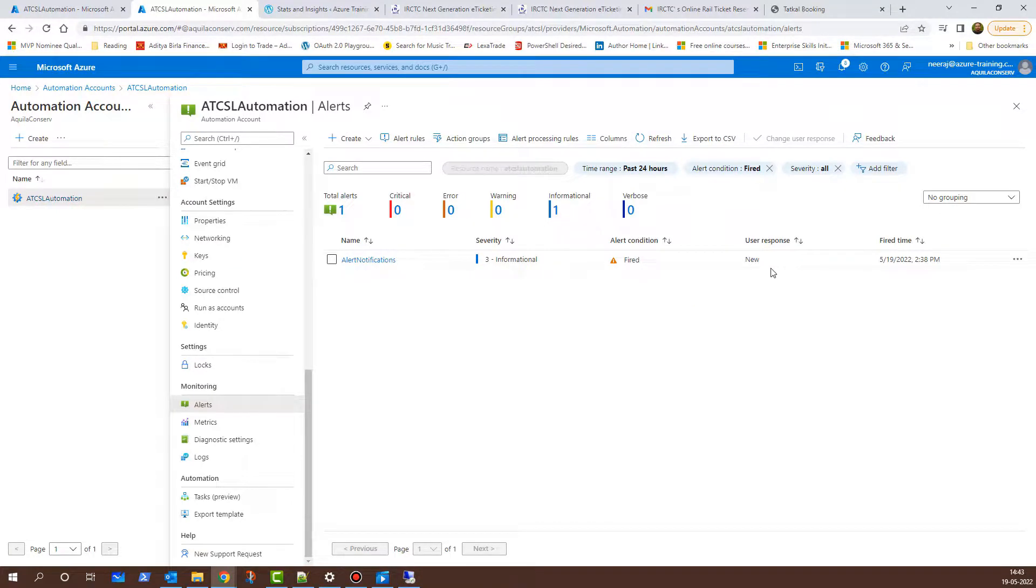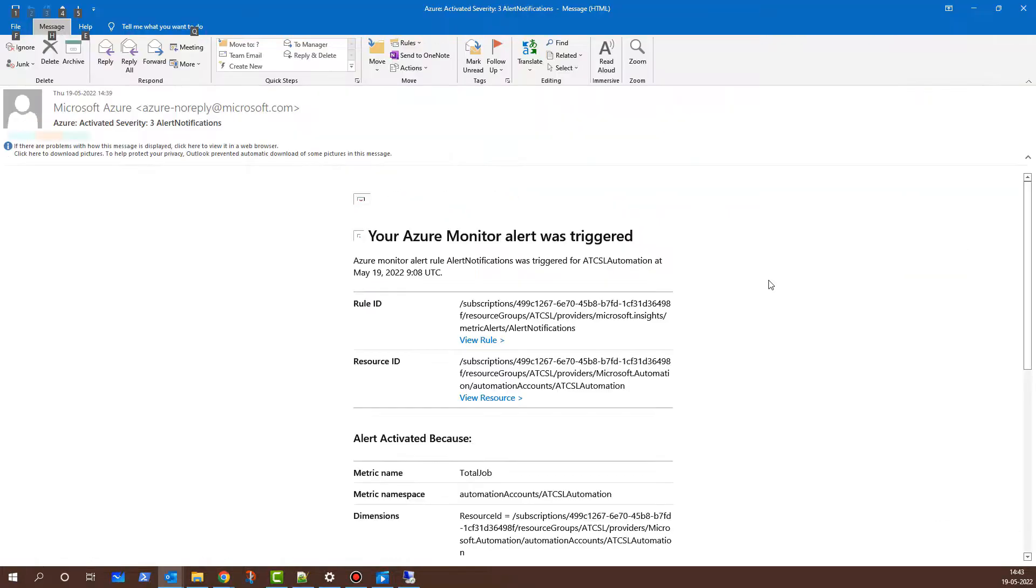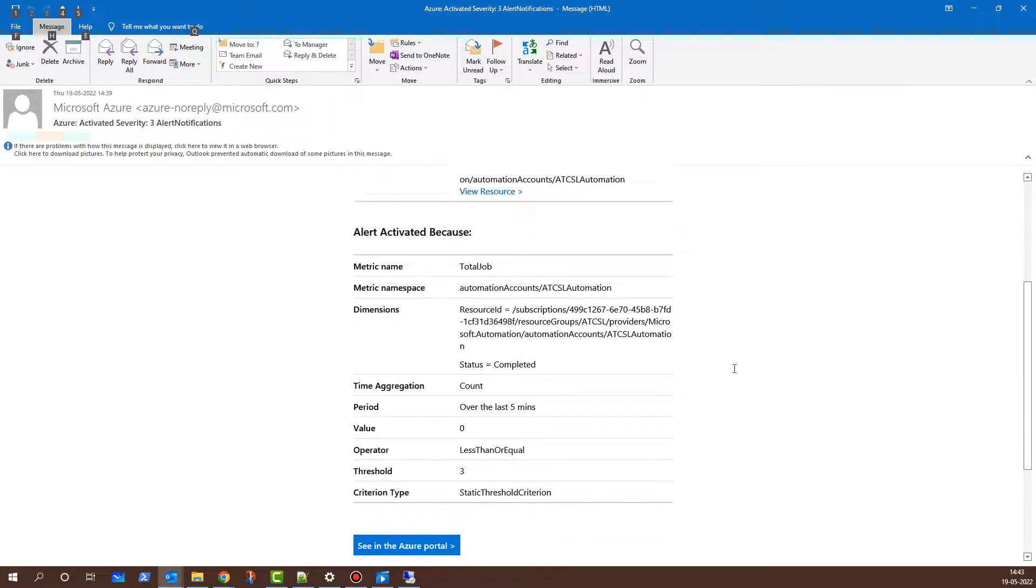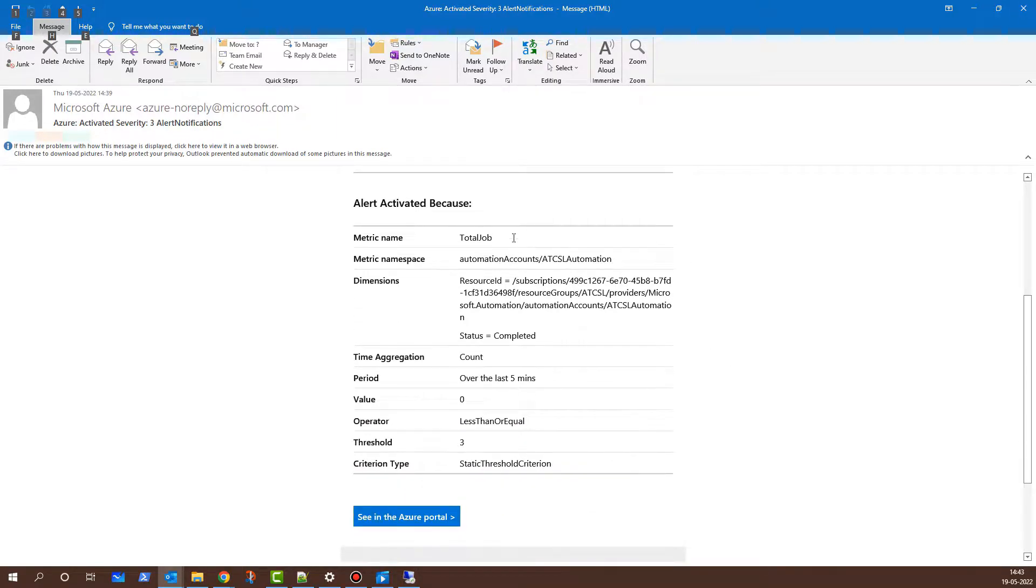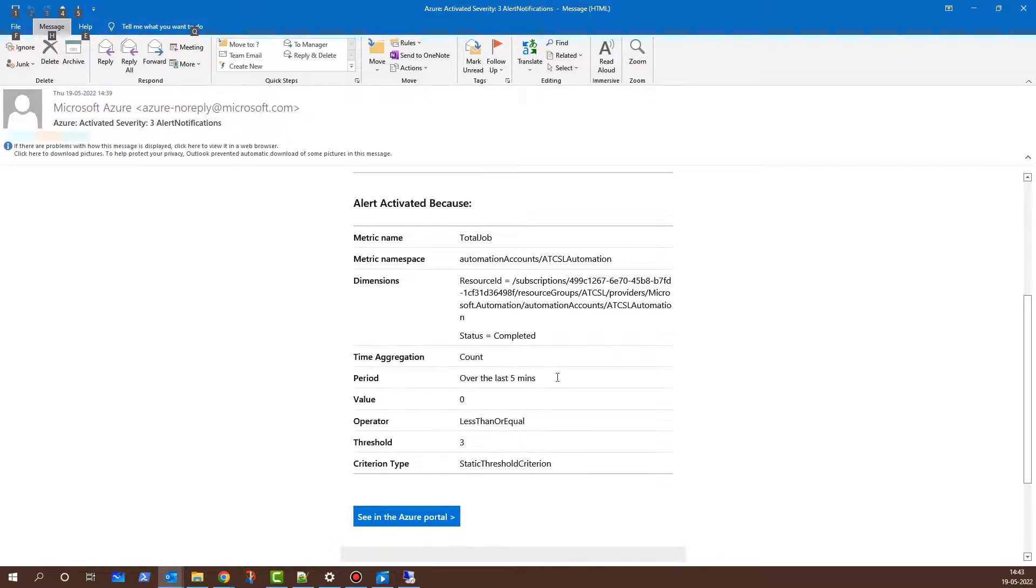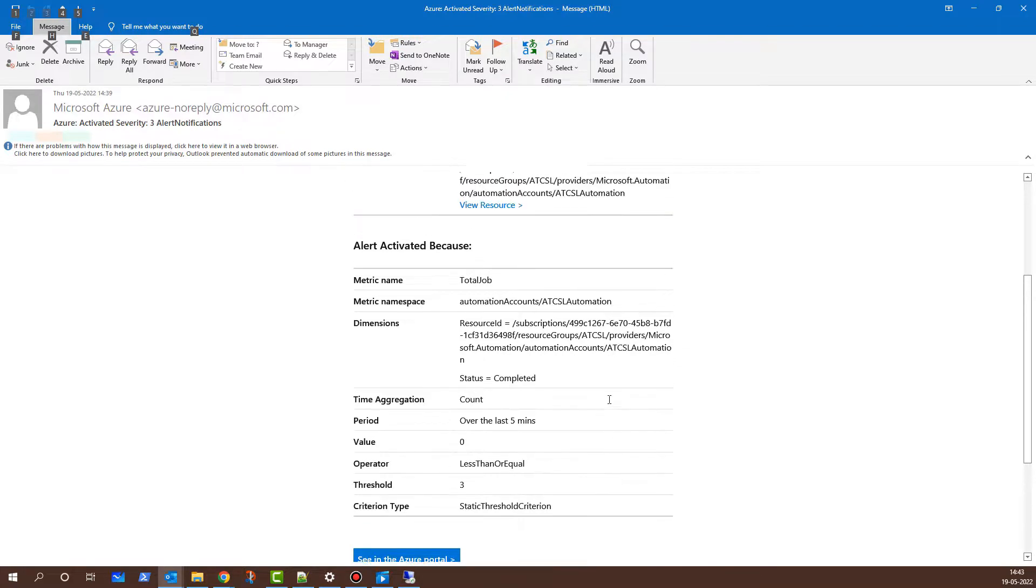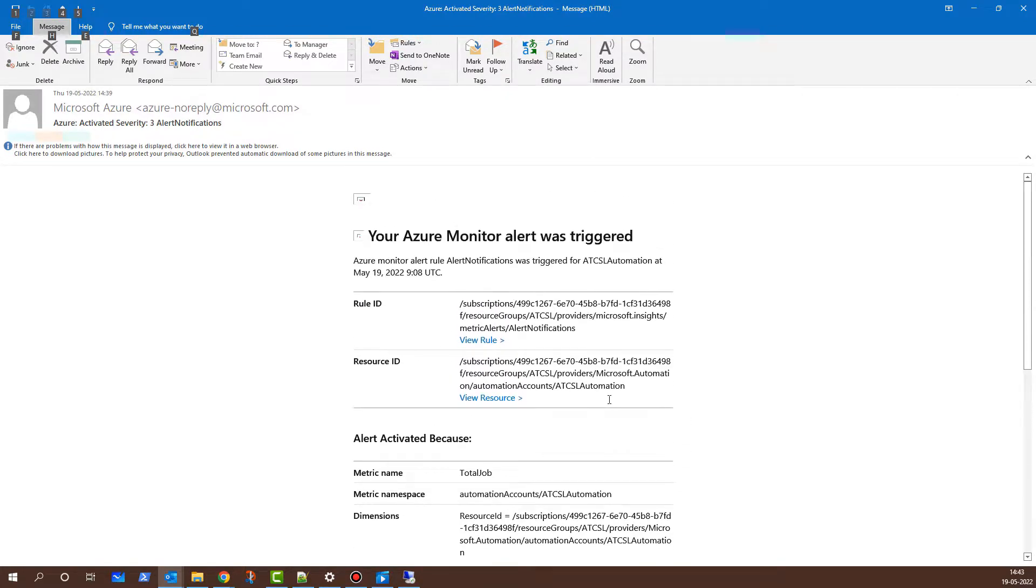But meanwhile, I also received another email notification. And here it is. If you look here, it says, your Azure Monitor alert was triggered. I'll scroll down. The metric name shows as Total Job. And if you look here, the dimensions, the status shows as Completed. The time aggregation is Count. The period is over the last 5 minutes. That is what we had configured. The operator was less than or equal to and threshold was less than equal to 3. That is the count that we had provided. This is the alert notification that we have received. And once the administrator receives this email notification, they can go back to the Azure portal and they can take particular action whatever is intended as per the organizational policies.